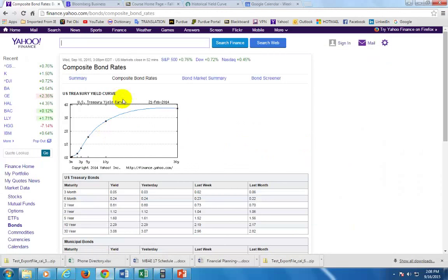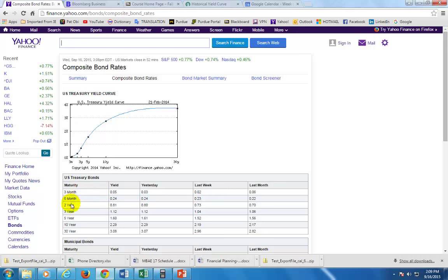Let's go there. This is on Yahoo Finance, and the yield curve shown is for U.S. Treasury bonds as of September 16th, 2015. You can see that for bonds with maturities from three months all the way to 30 years, these are their corresponding yields. When you plot those two columns you get this upward sloping yield curve.